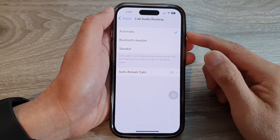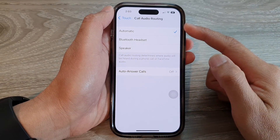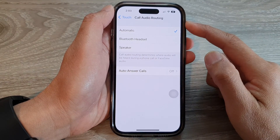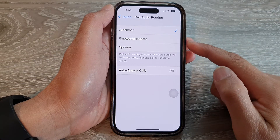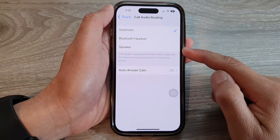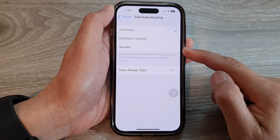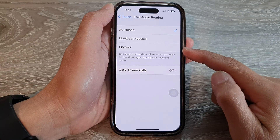Hey guys, in this video we're going to take a look at how you can set call audio routing to a Bluetooth headset or speaker on the iPhone 14 series.